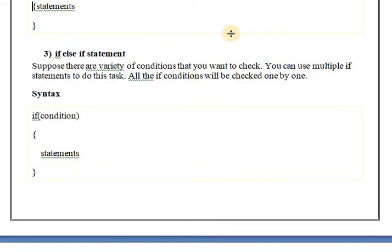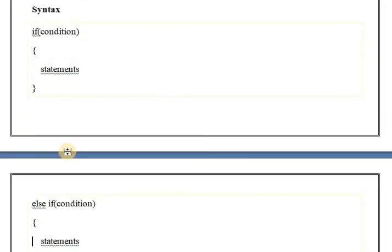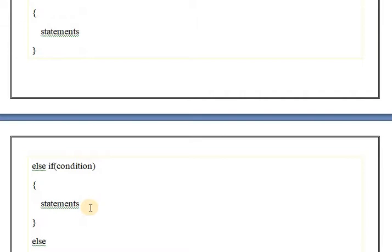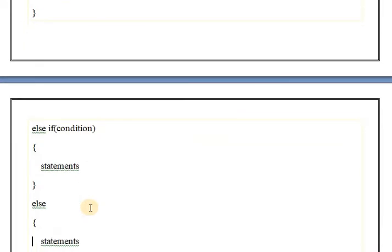Next is the if-else-if statement. In this statement, there are various conditions that you want to check. You can use multiple if statements to do this task. If condition 1 is true, then the corresponding lines of code are executed. Else if condition 2 is true, then the lines of code for condition 2 are executed. If both condition 1 and condition 2 are false, then the else part will be executed.